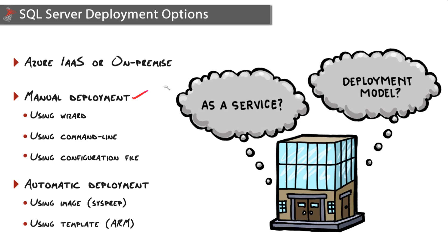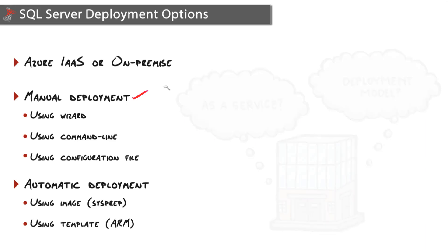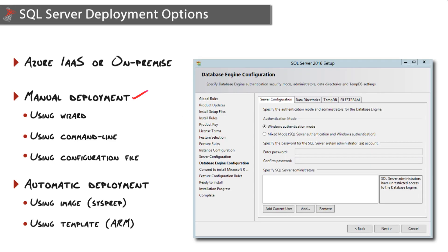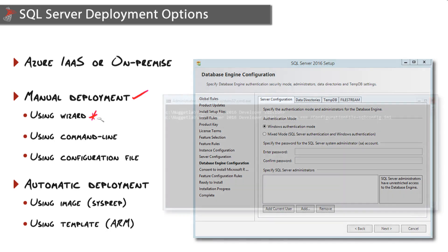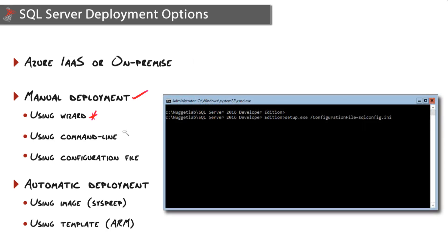Manual deployments are good for those one-off instances as well as special use cases and non-standard installations. Options for manual deployment include using the wizard, walking through installation graphically, choosing your features and defining your initial configurations.